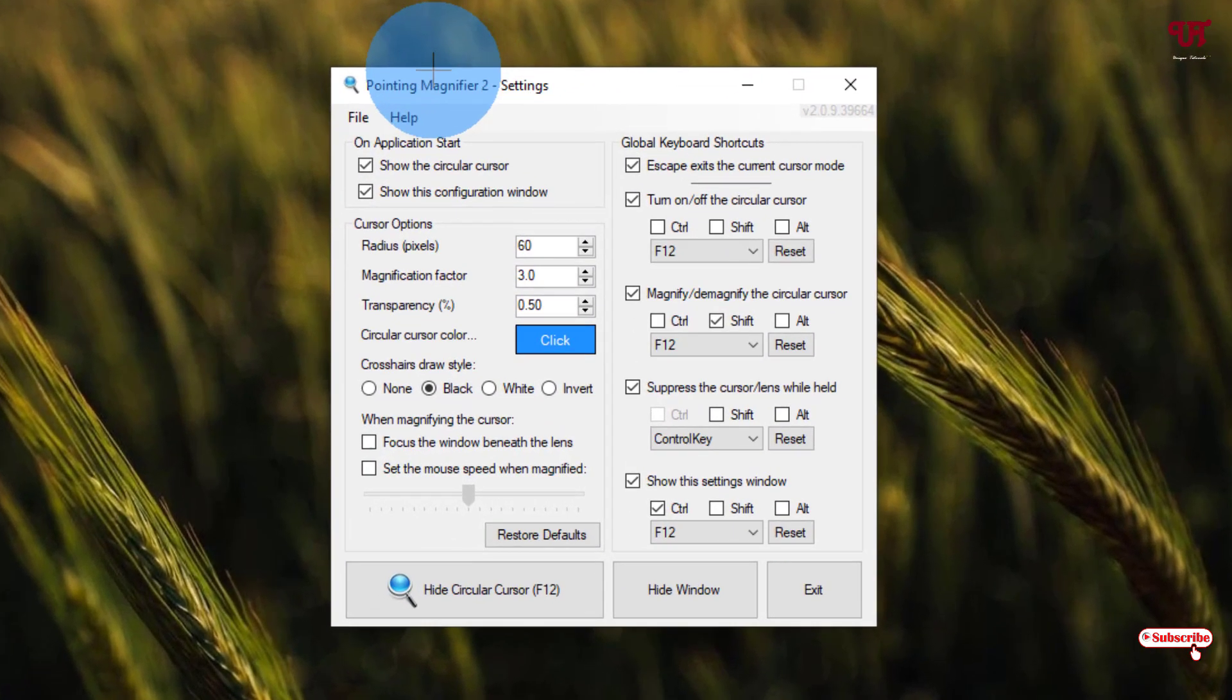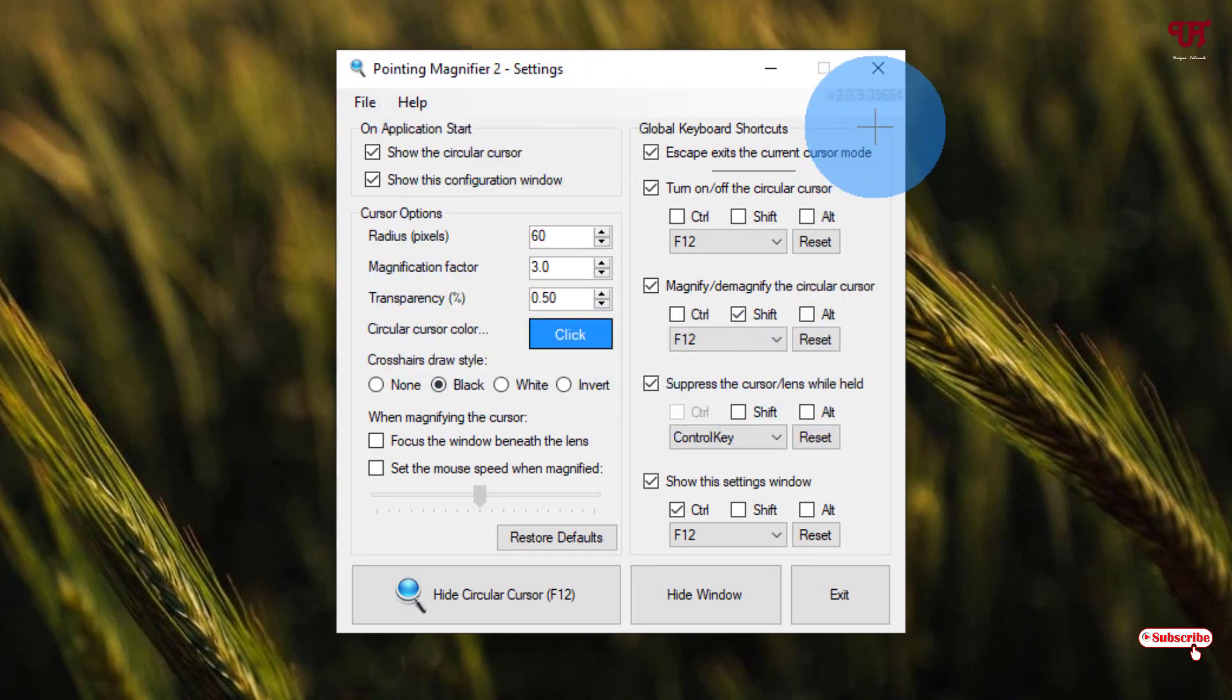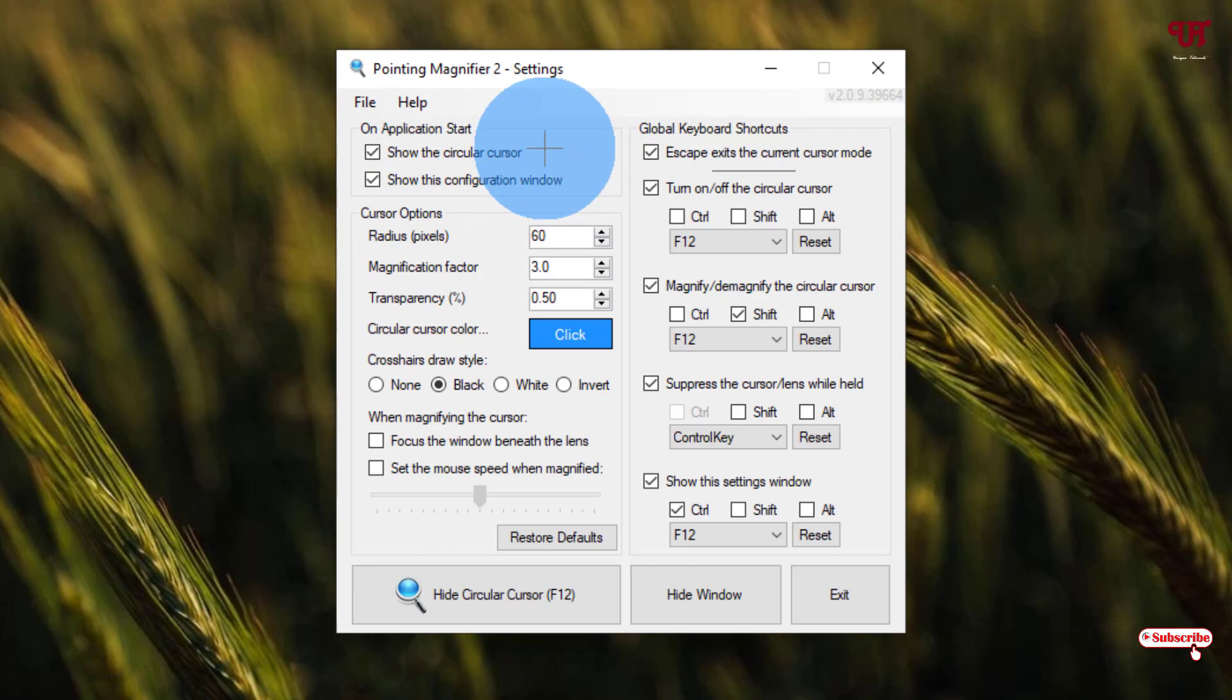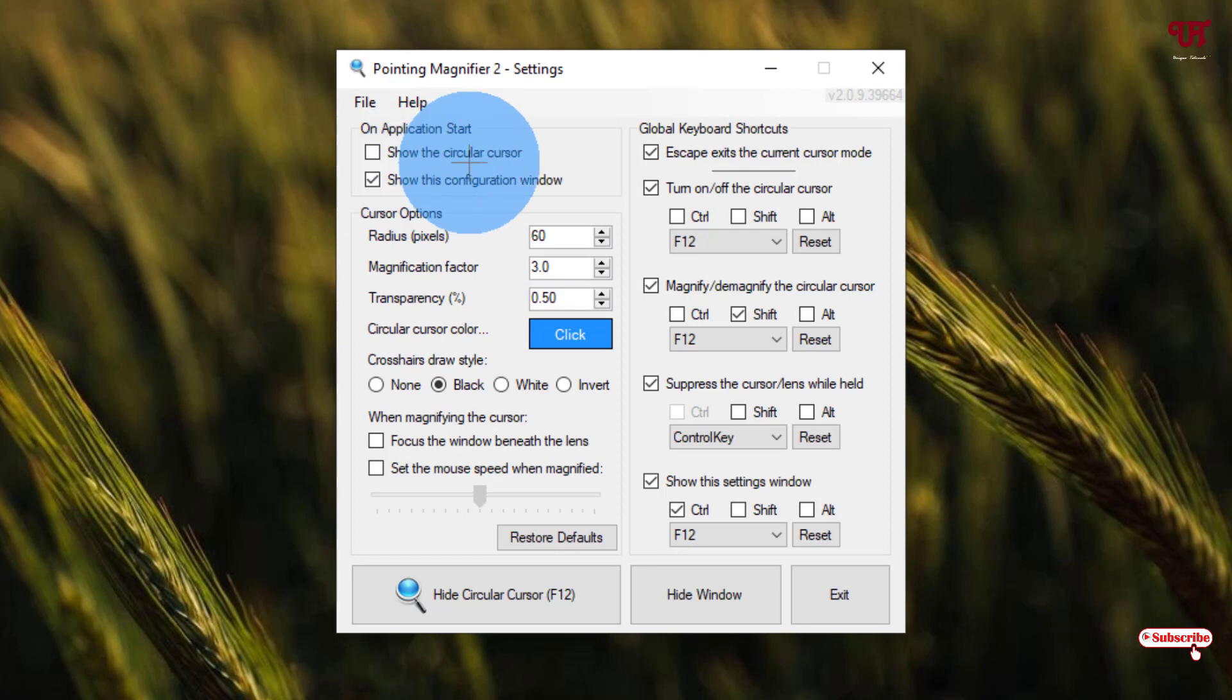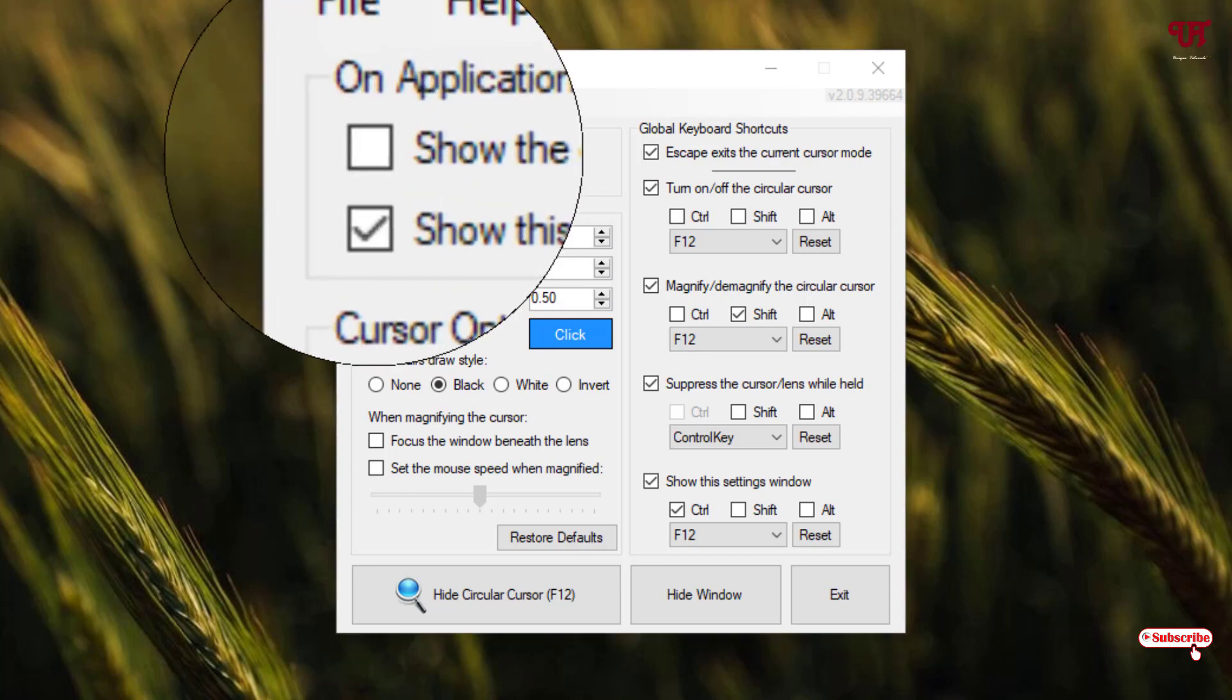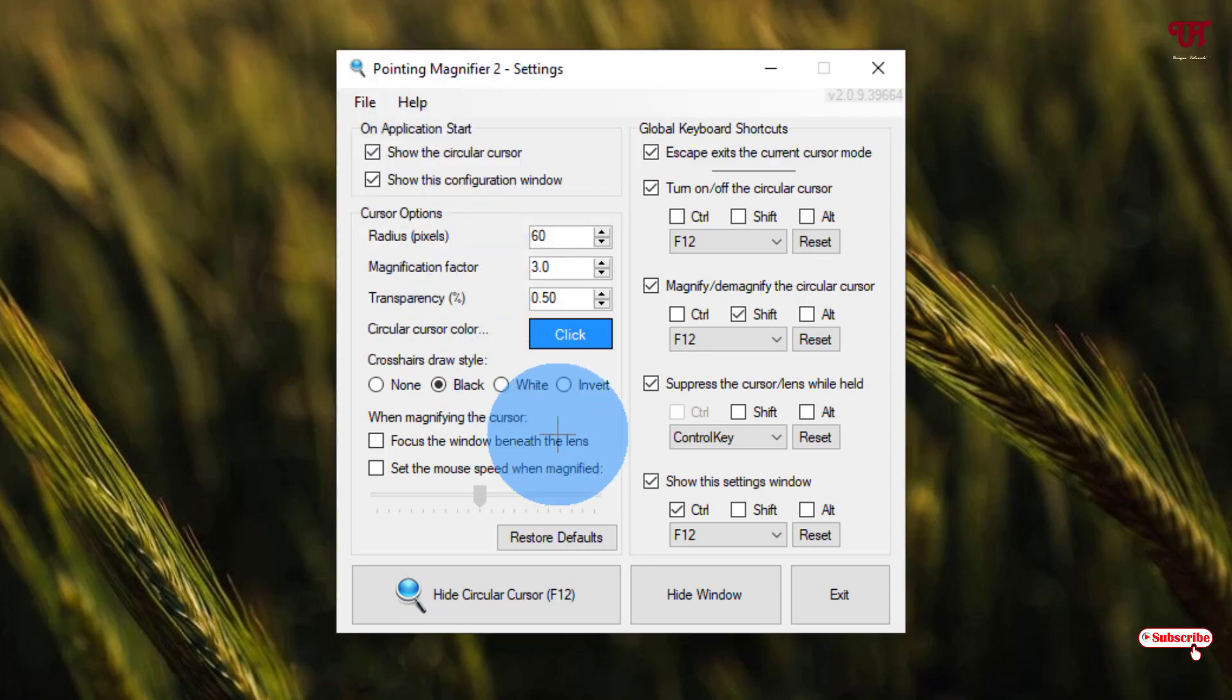Now let us go through a little bit about the options being provided. On the first list is show the circular cursor. If you don't want to show it, you can turn off this option—the circular cursor on application start. If you want, you can turn it on.